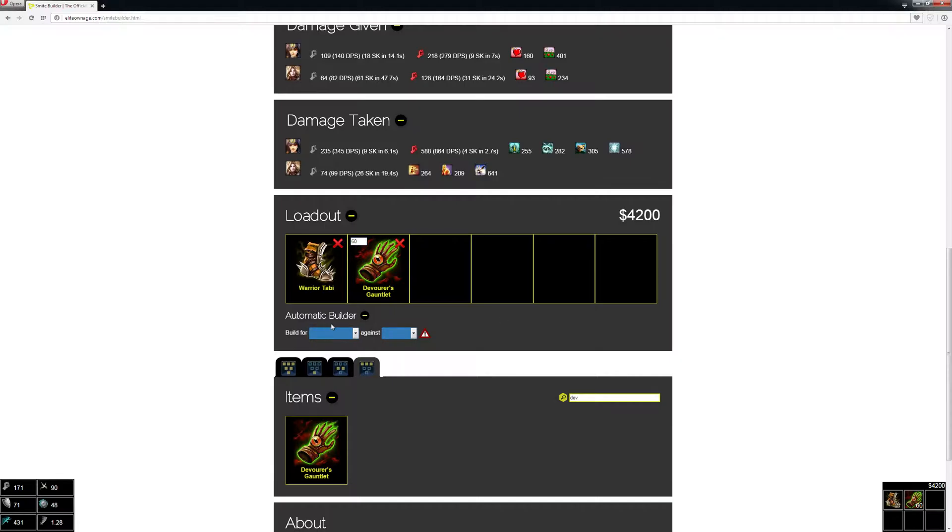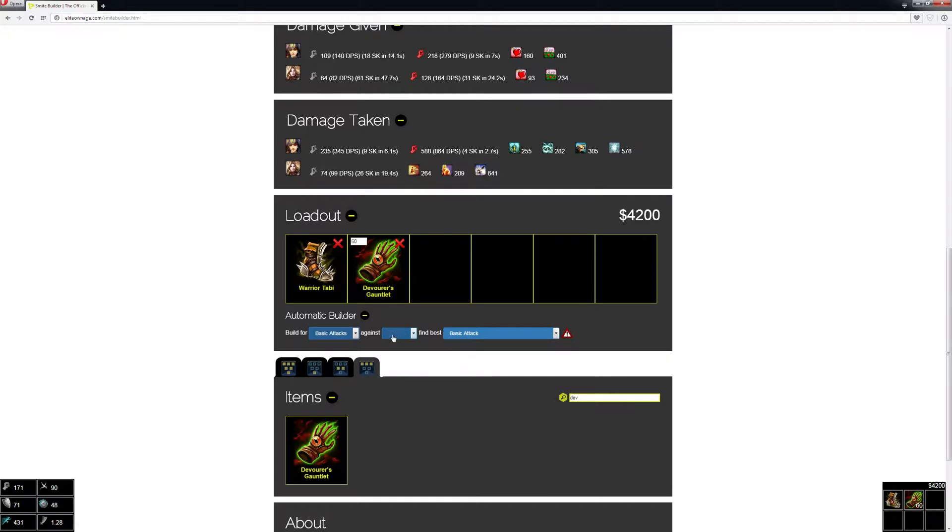I can use this automatic builder feature to figure out what would give me the best build.